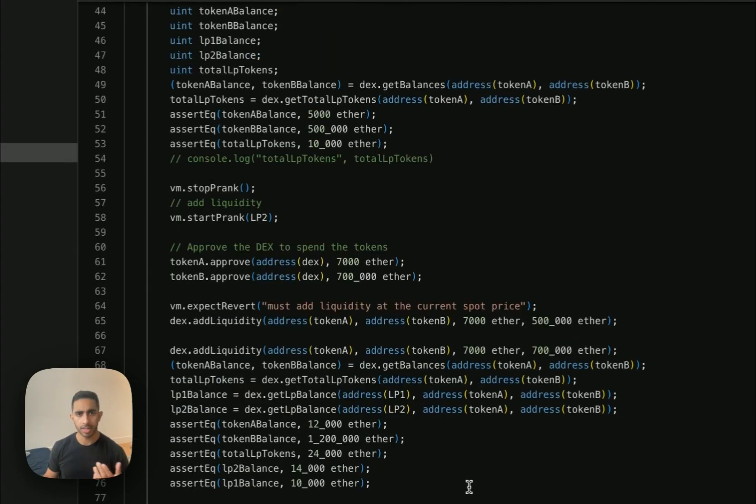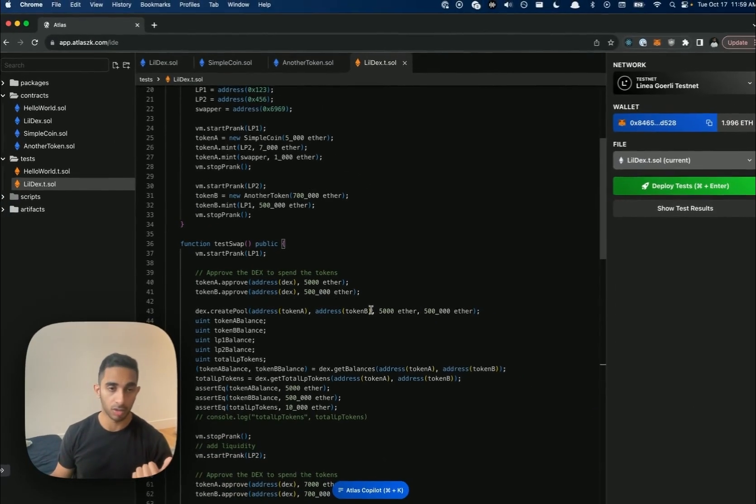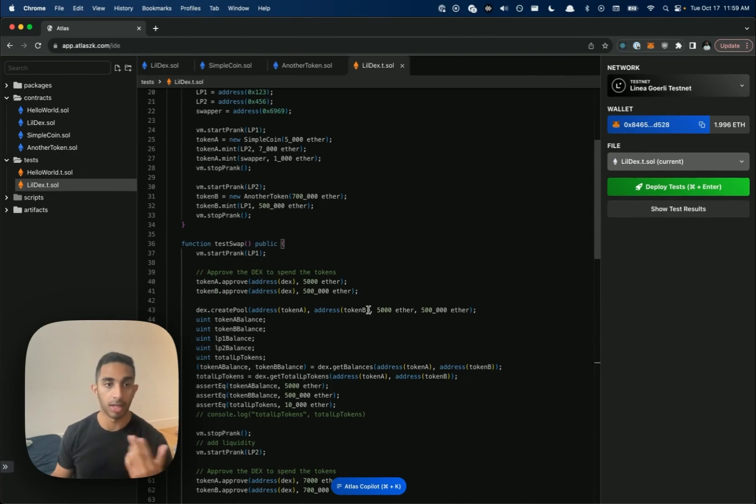You can use this test case as a template for your own future test cases. If you want to test out doing more swaps, test out adding liquidity, removing liquidity, really any edge case you want to think of.